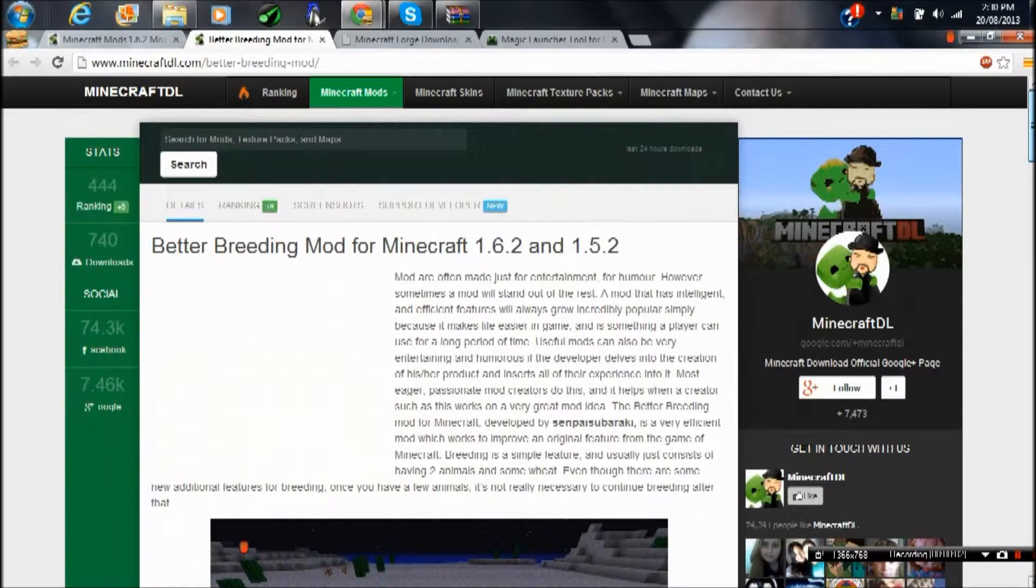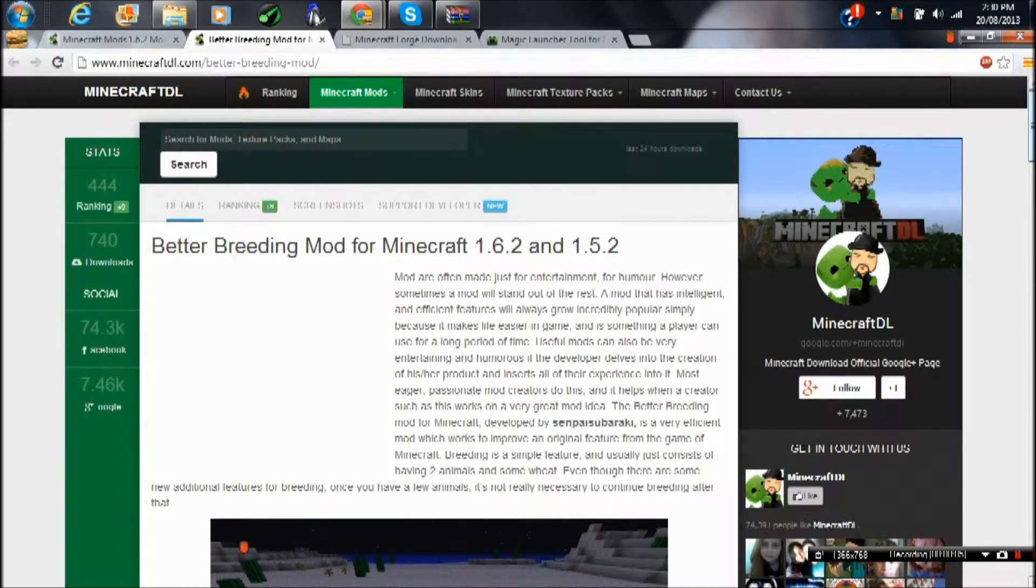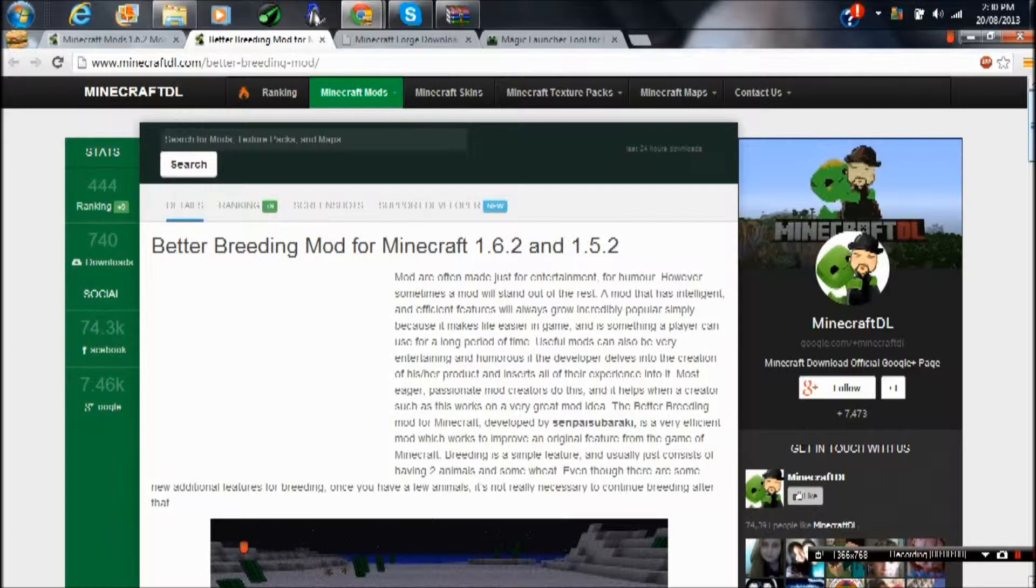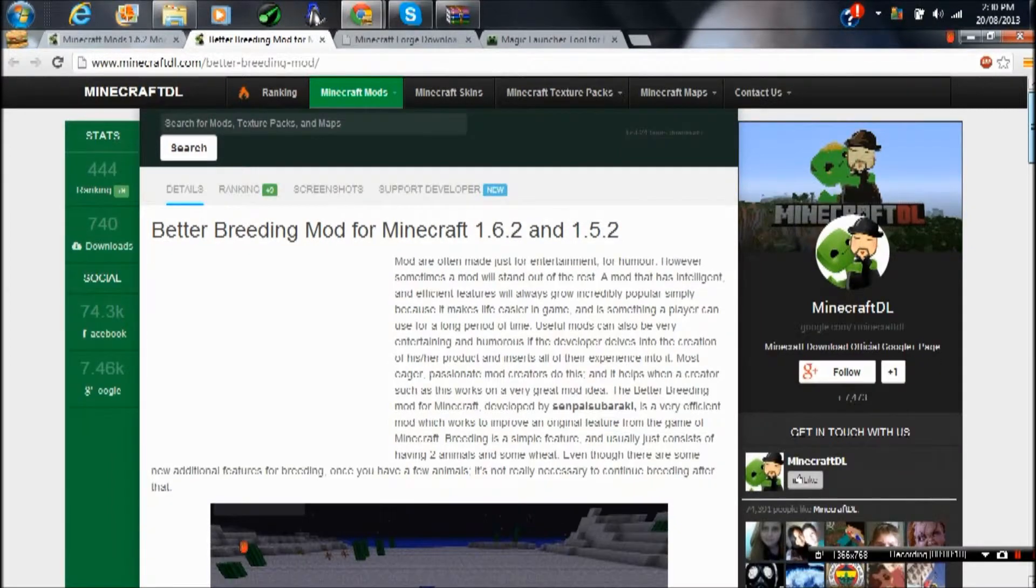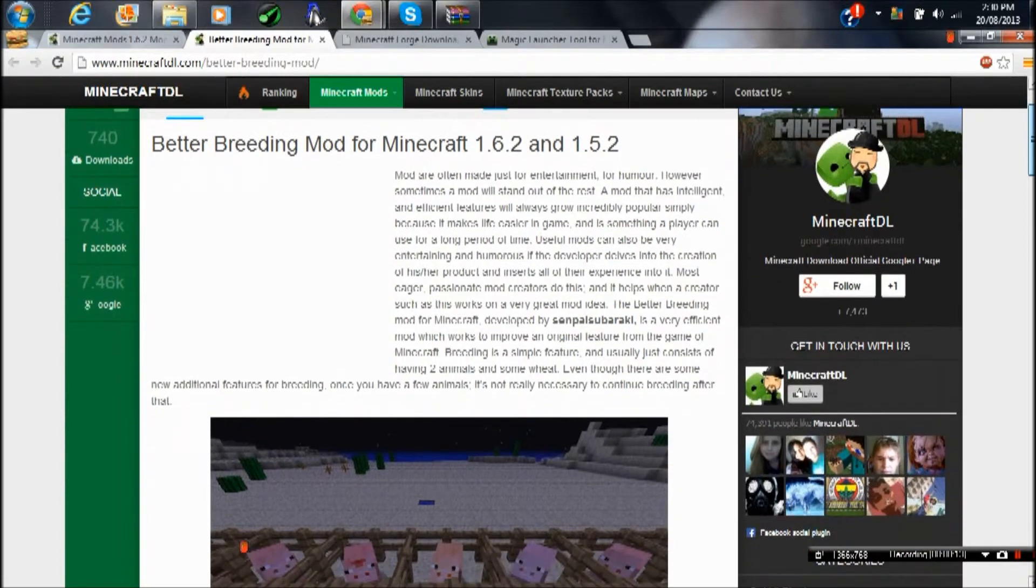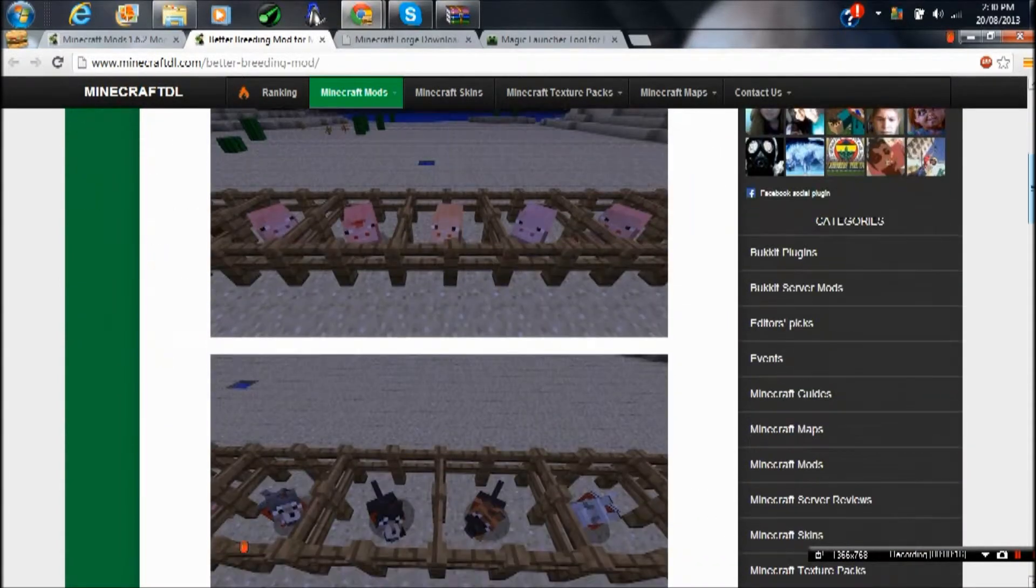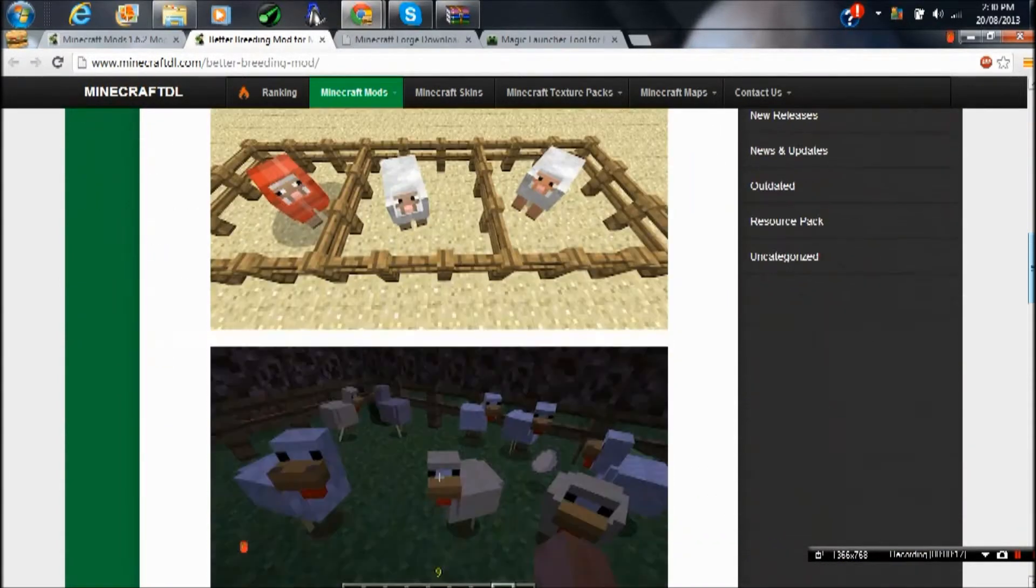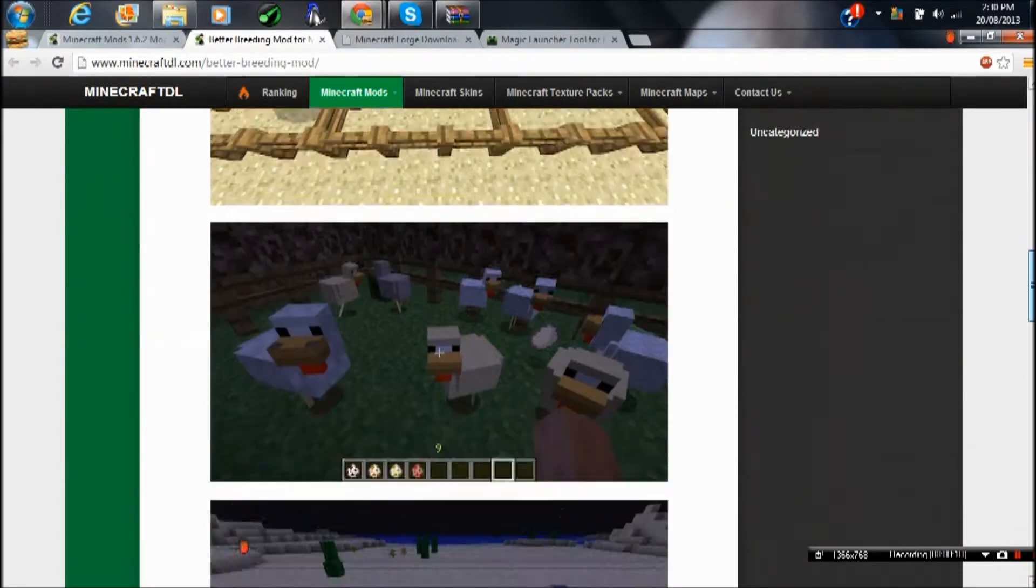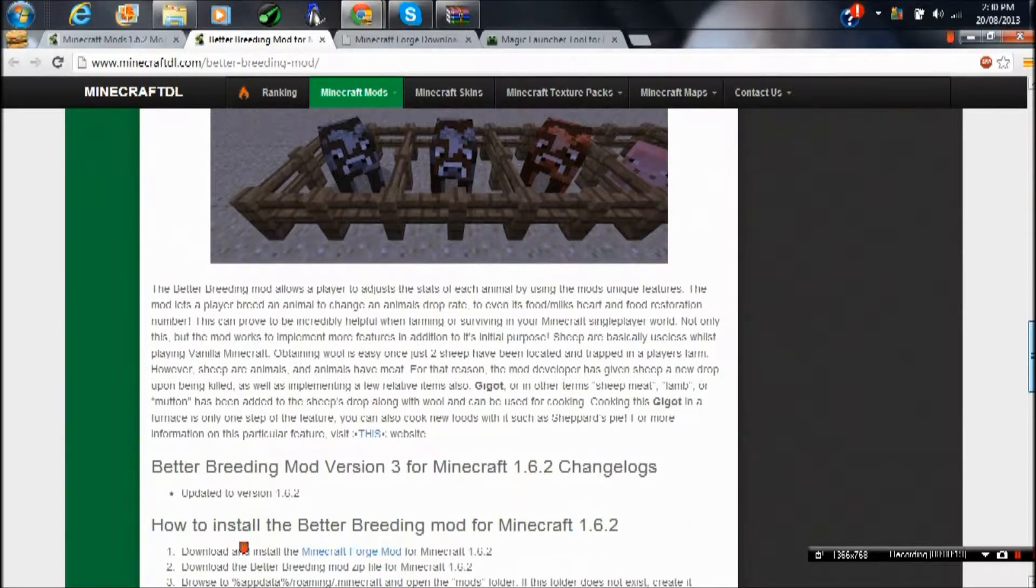Hey guys, what's up, Hotspot Gaming 1 here. In this video tutorial, I will be showing you how to install the Better Breeding Mod for Minecraft 1.6.2. What this mod does is makes it better and easier to breed. It's very easy to install, you just got to follow my easy steps.